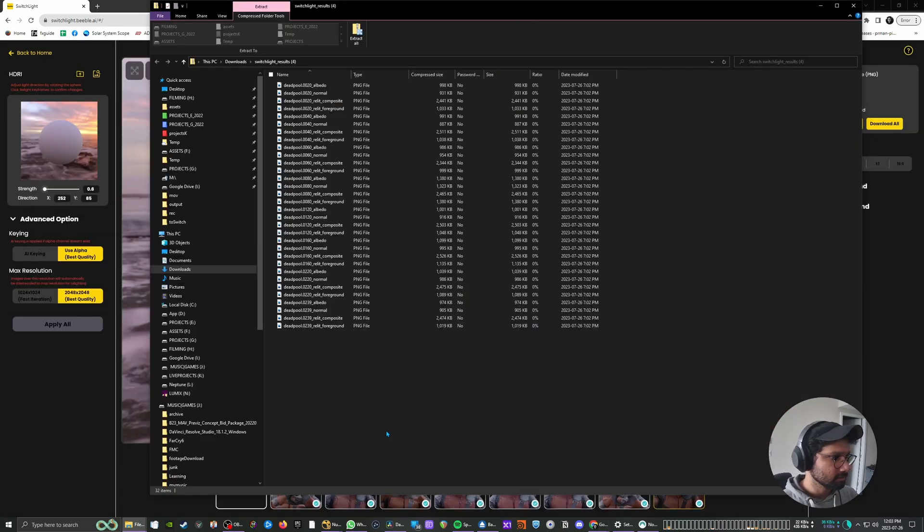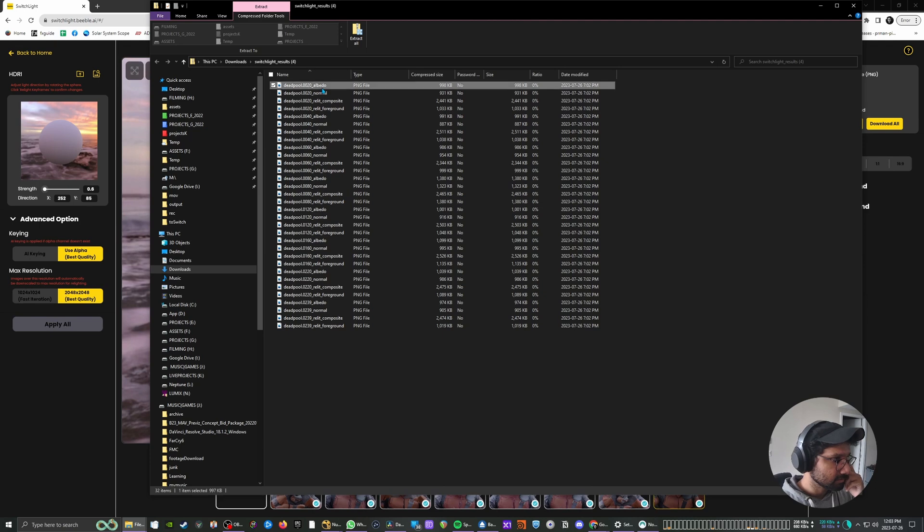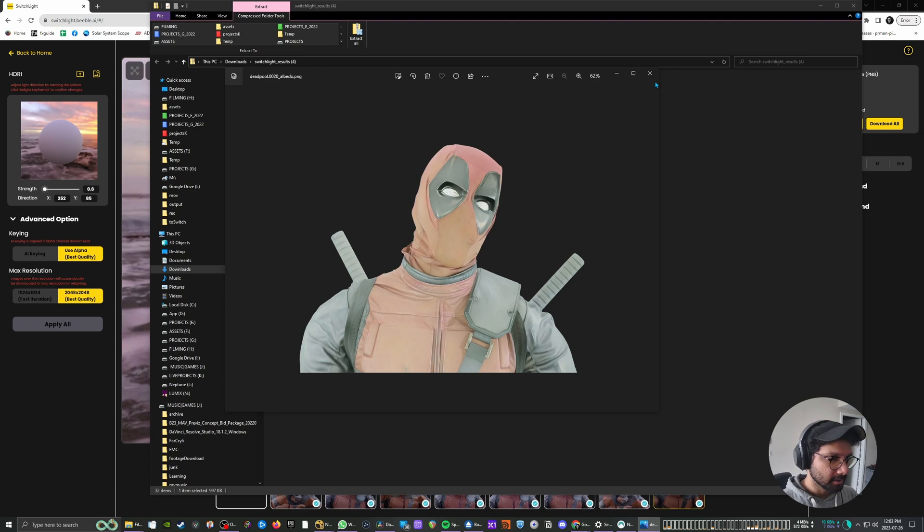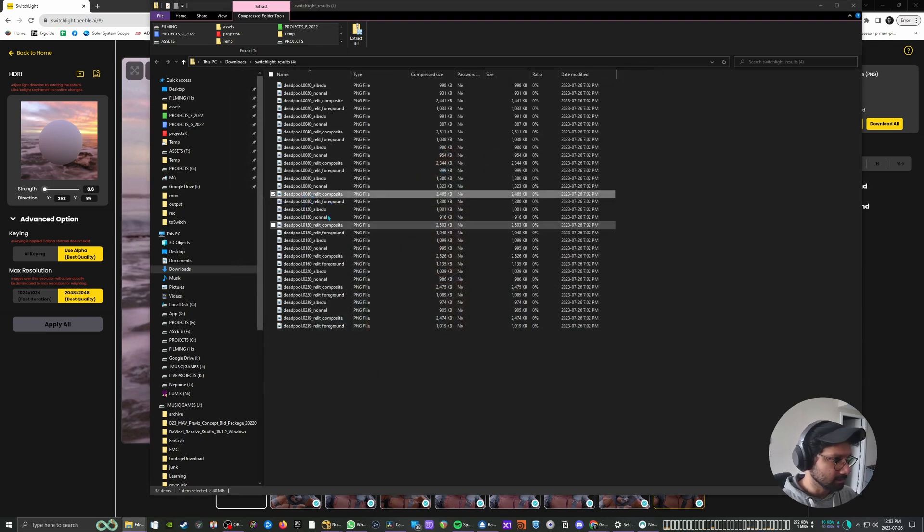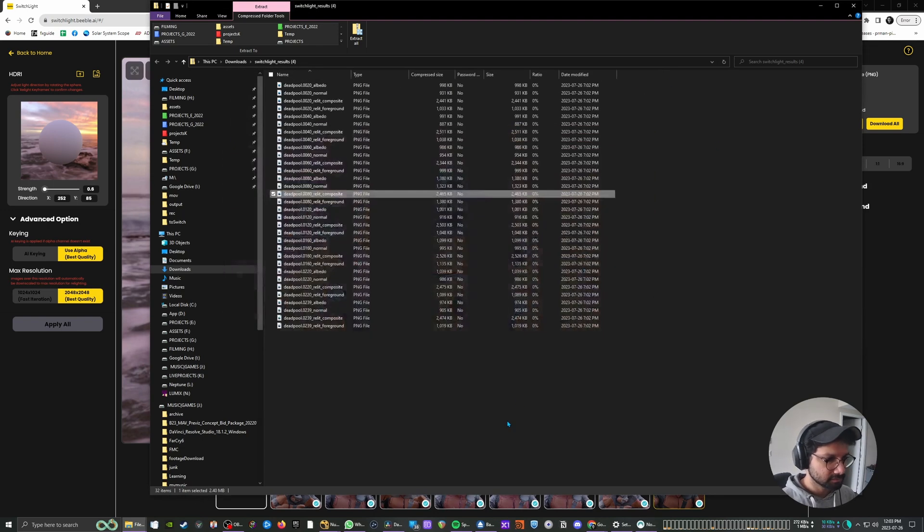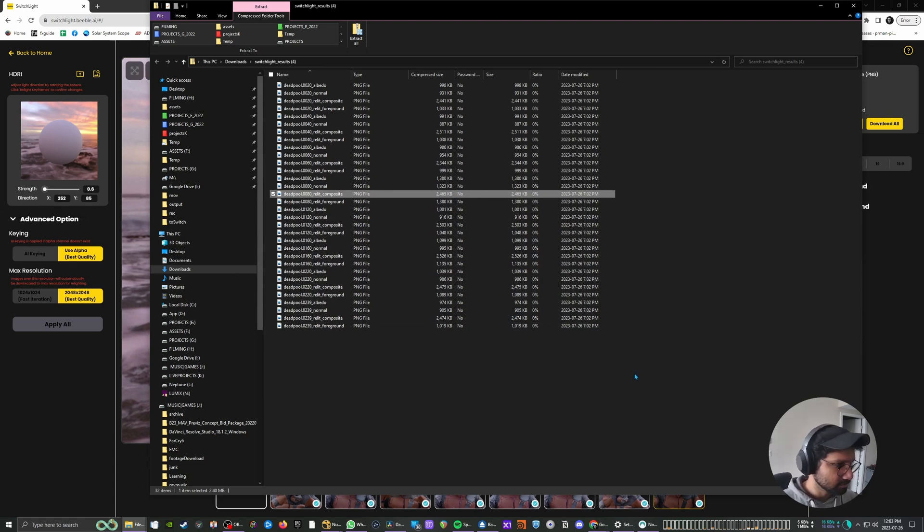So once downloaded you will have all the passes which we just saw in the online portal - the albedo, the relight and everything. So we're just going to bring all this into Nuke and we'll start training our CopyCat node. So let's jump back to Nuke.